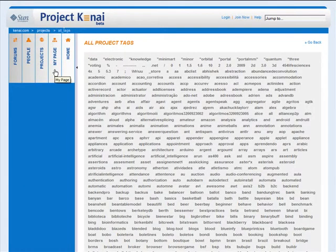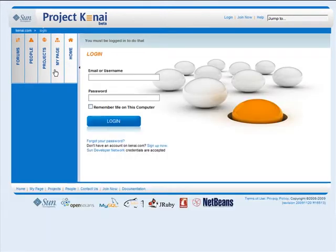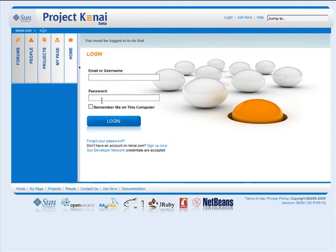If I click the My Page tab, since we aren't logged in, you see a login prompt. When you are logged in, your My Page will show some useful information like a list of projects you've joined. We'll take a look at a couple of versions of this page later. If you click the Home tab, it takes you back to the Project Kenai home page where we started.